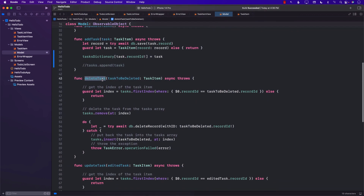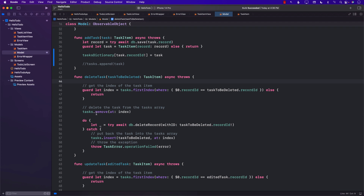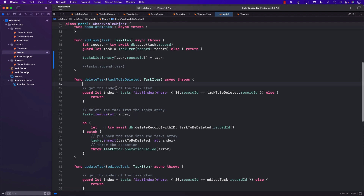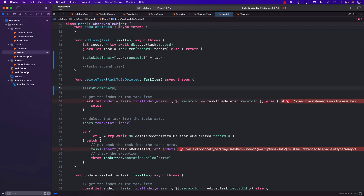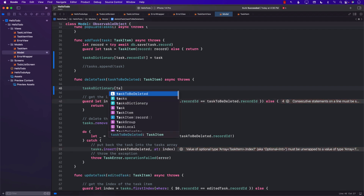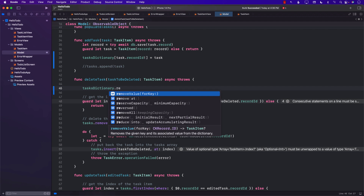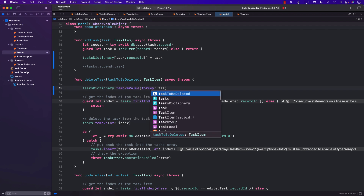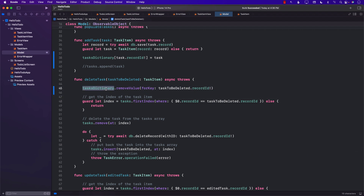For deleting a task: originally we were going through the array, finding the index, and deleting by index. Now with a dictionary we can do it much quicker — we just call `removeValue(forKey: recordID)` to remove the item from the dictionary.